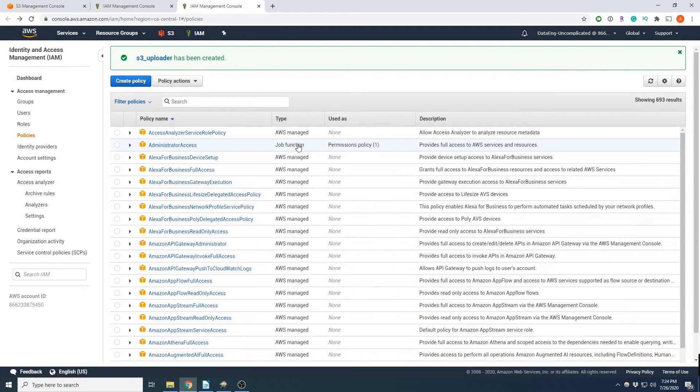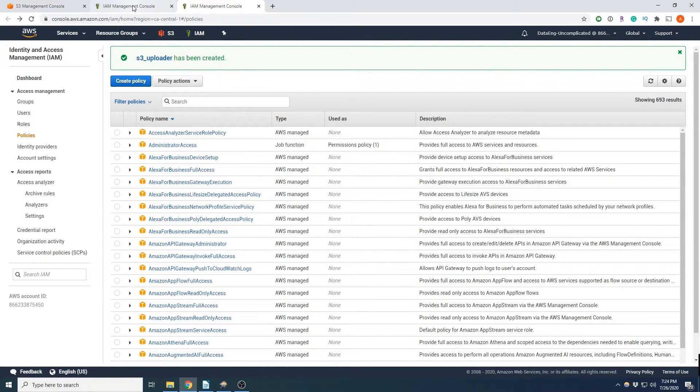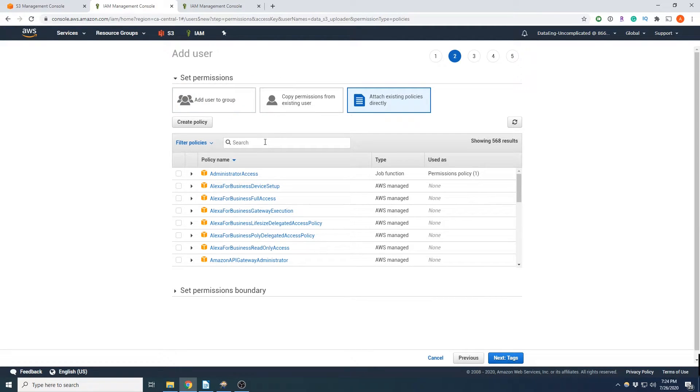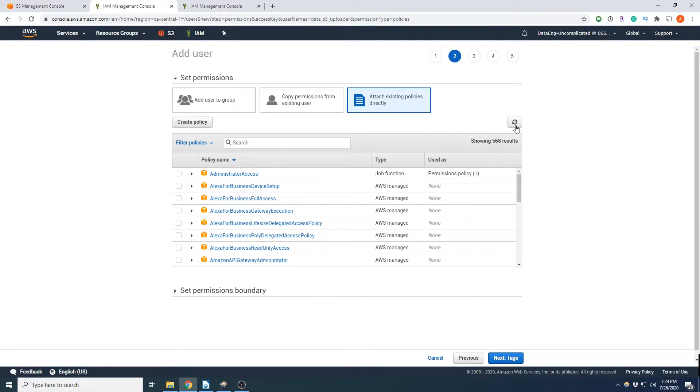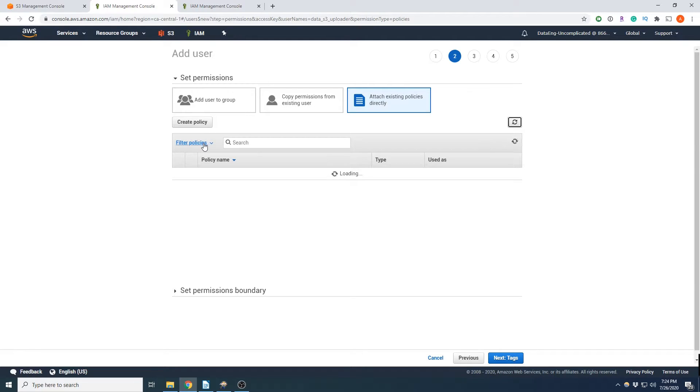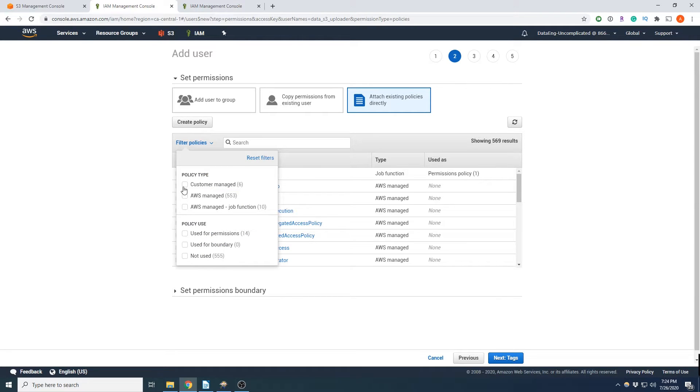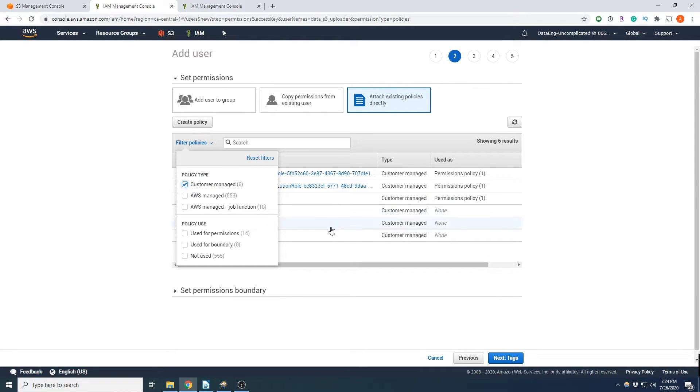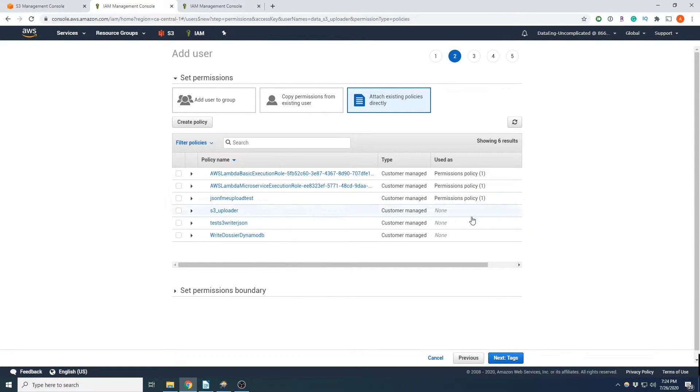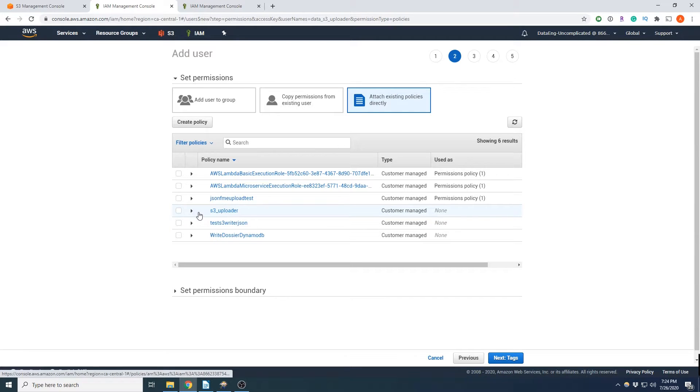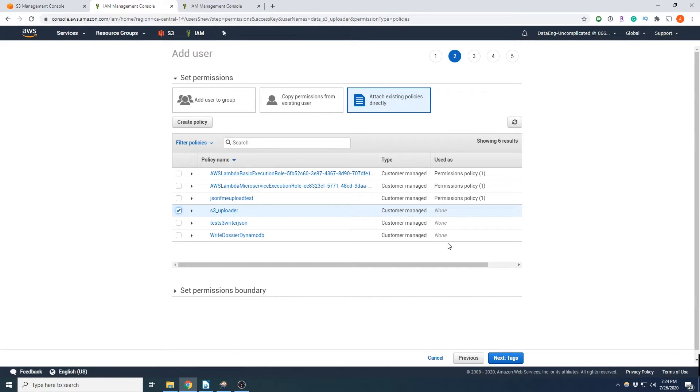So we now created that S3 uploader policy. Now going back to our user that we are creating, we can now if we just refresh this, we can go to custom policies, the custom policy I created, and we see our S3 uploader policy there now.